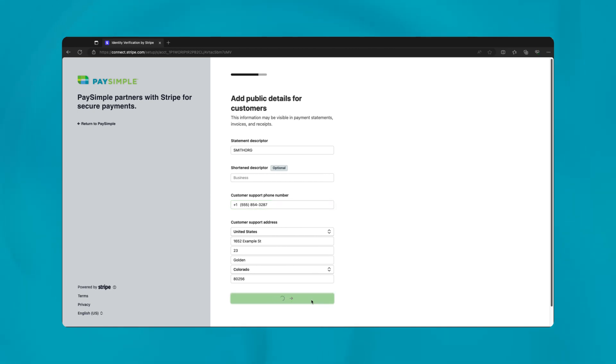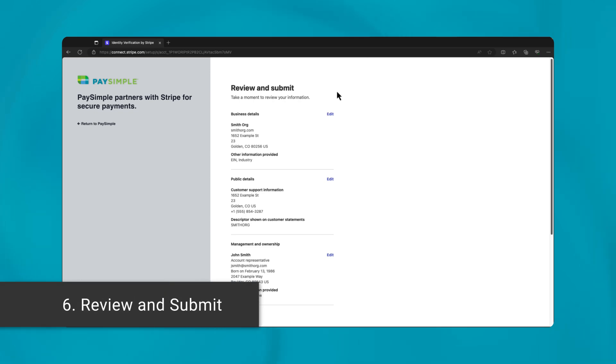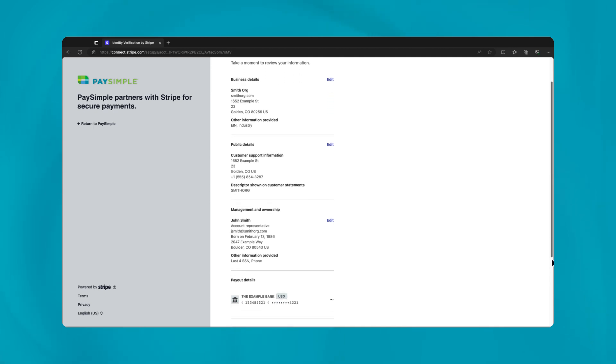The last step involves a thorough review of all the information you've entered. The system will flag any potential errors or incomplete fields, so pay close attention and make any necessary corrections. This proactive check aims to ensure all details are accurate and compliant.